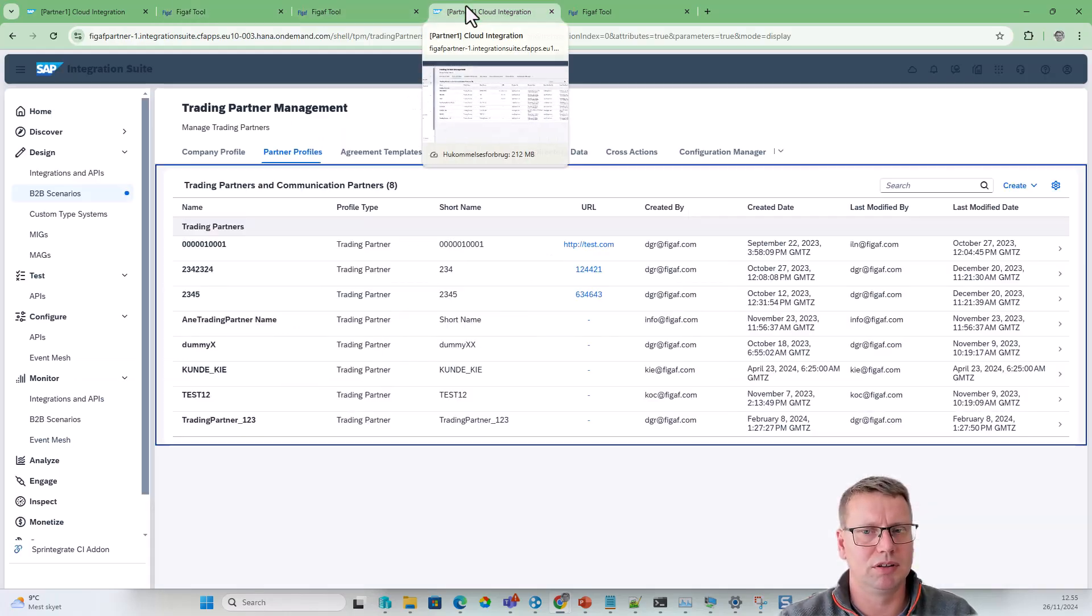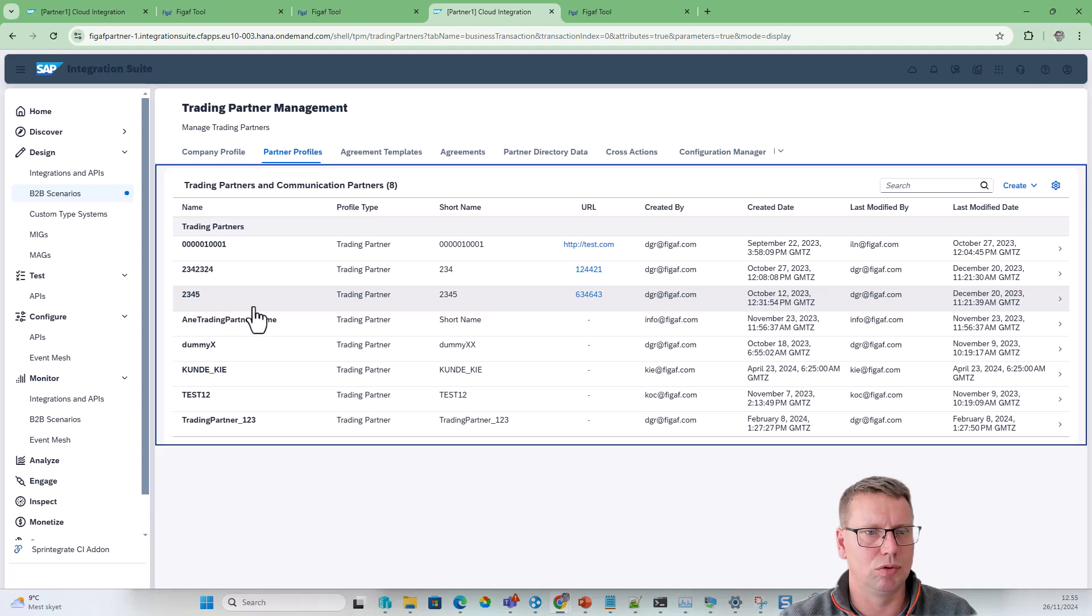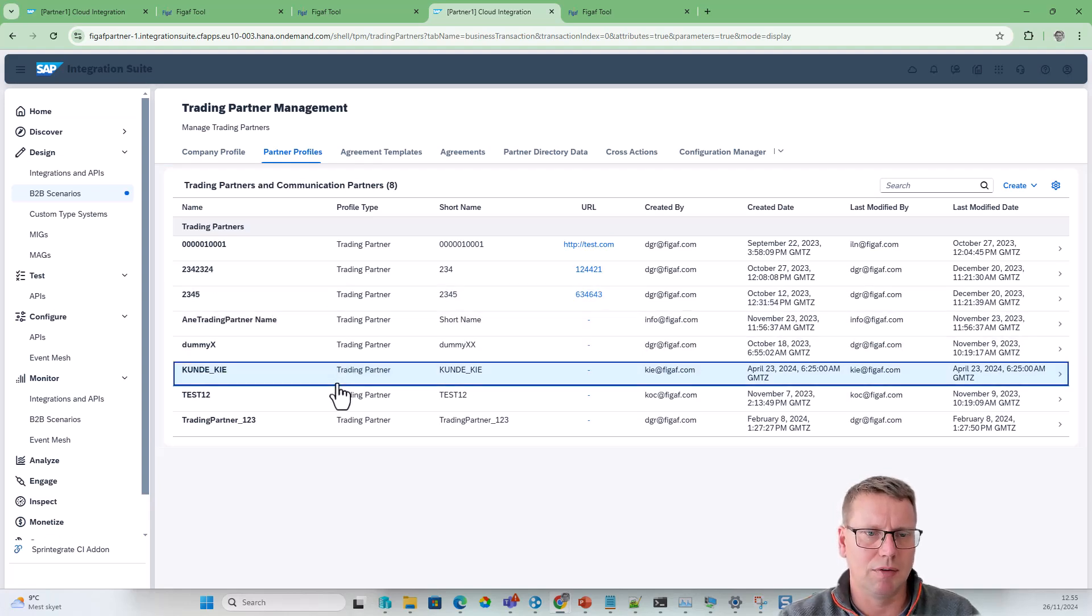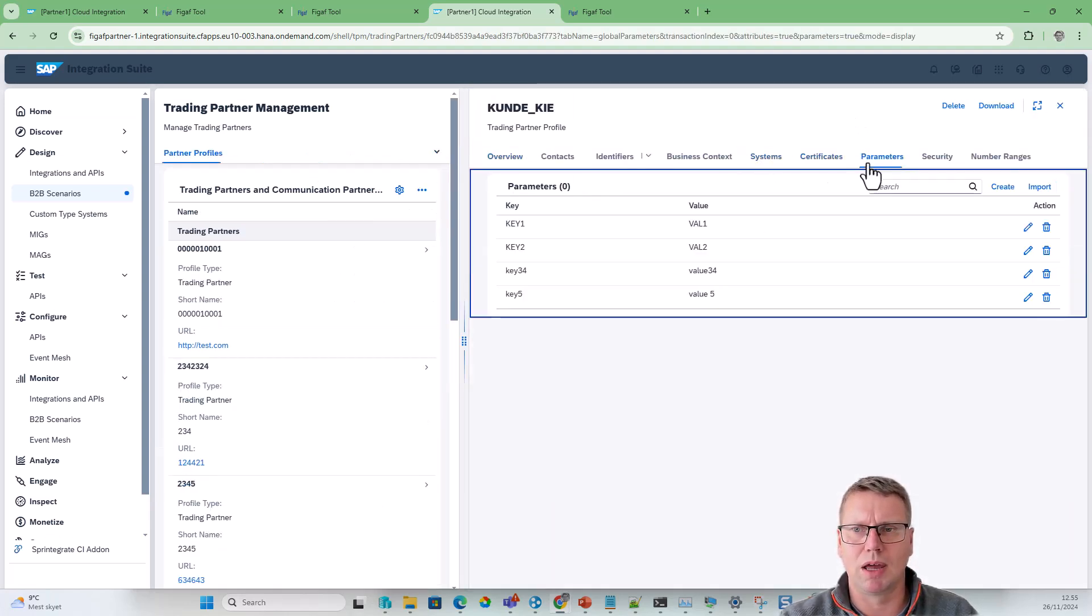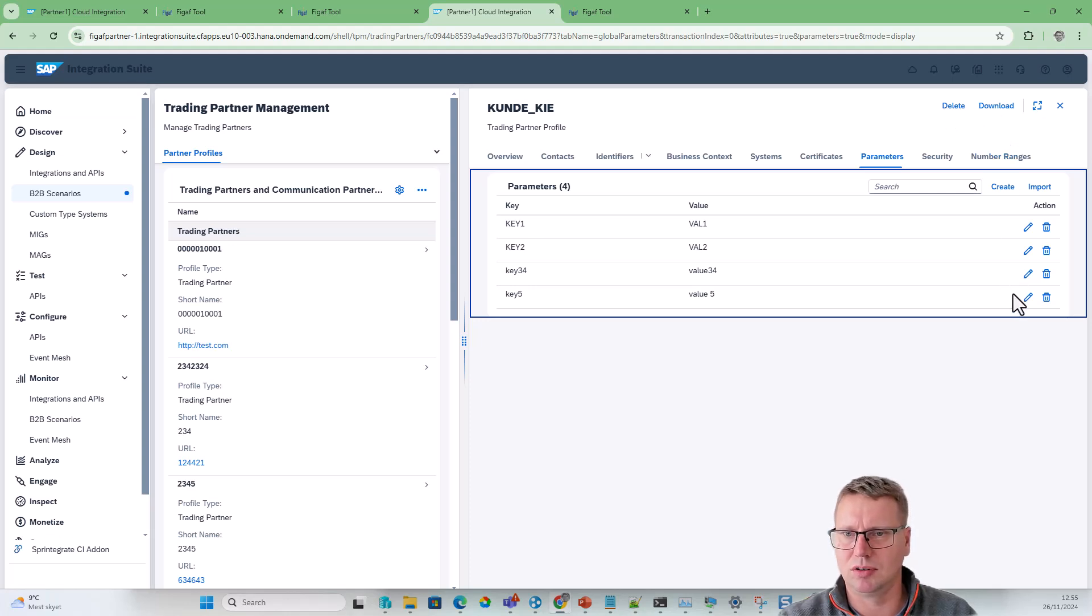If we want to modify these, we would need to go to our Integration Suite. Here we have the partner, we have the parameters here. Let's just see if we can change this.